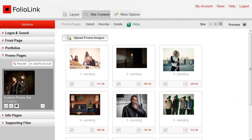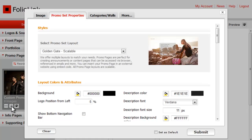Click the pencil to edit your promo set. Here you can change the design layout selection and control various aspects of the design.